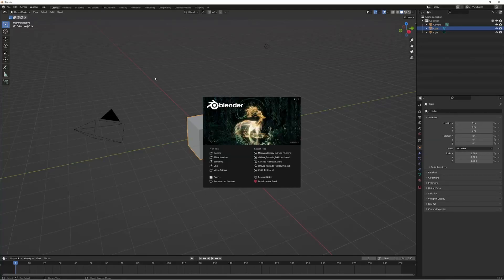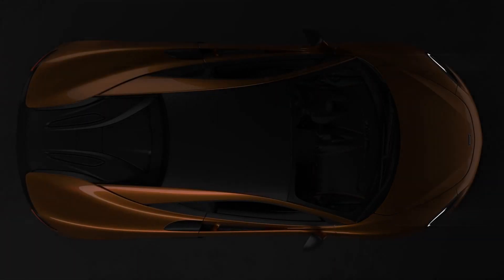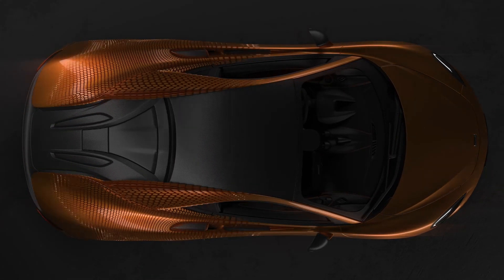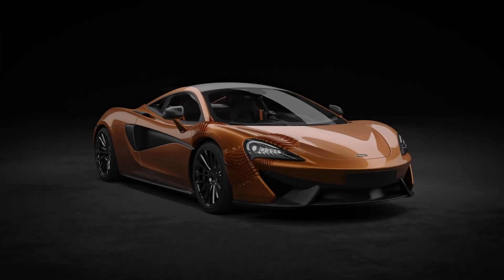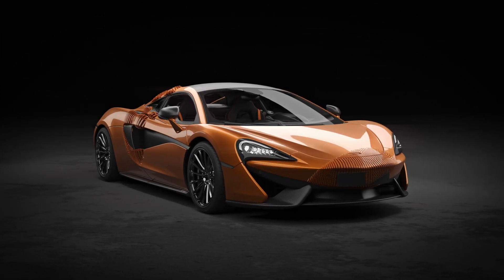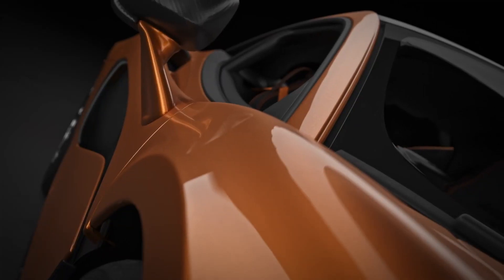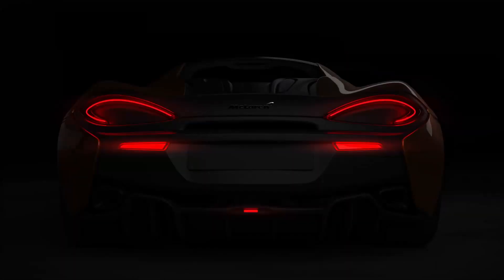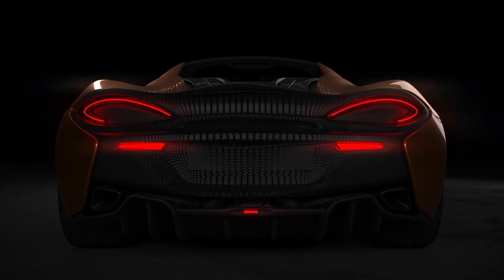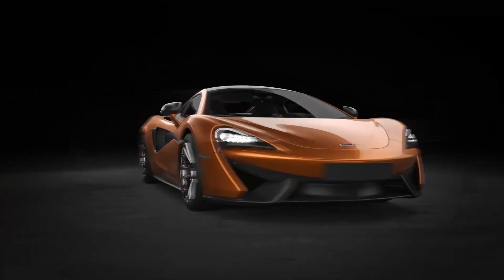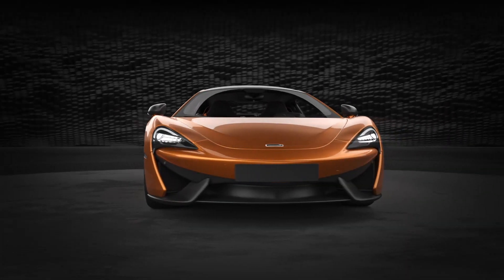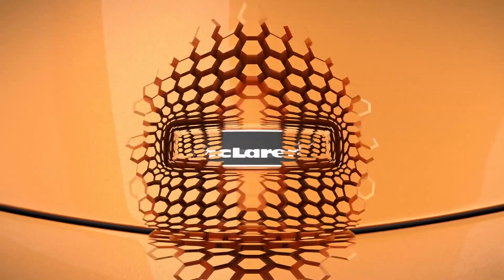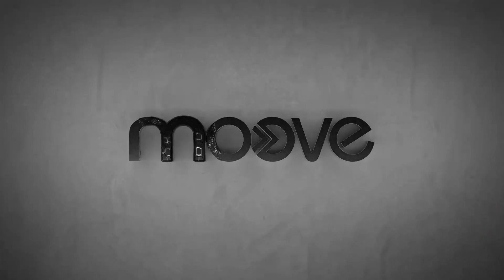Hey guys, my name is Calvin from move.studio and today I'm going to show you how to set up this really cool surface extrusion effect that I recently used in one of my projects to create this kind of dragon scale, monster-ish effect on the surface of a McLaren.